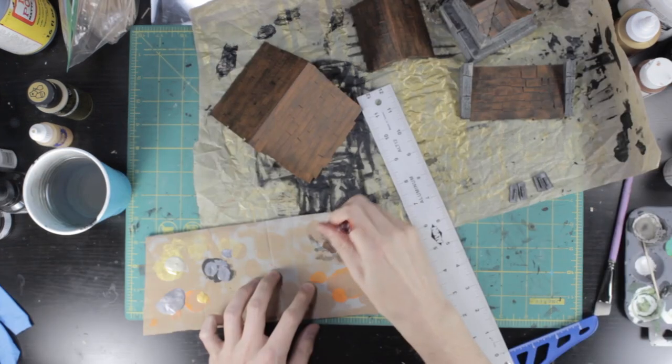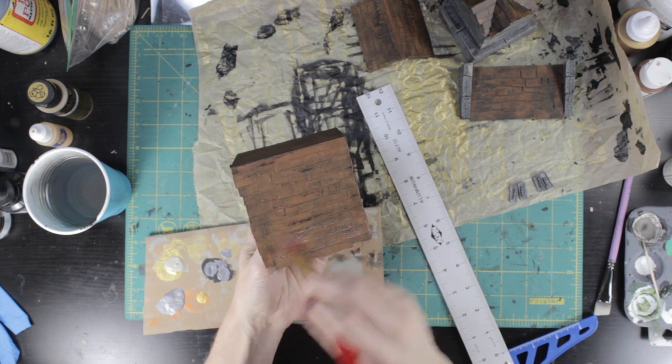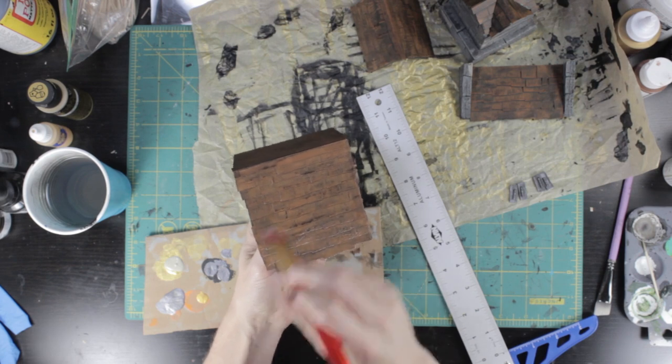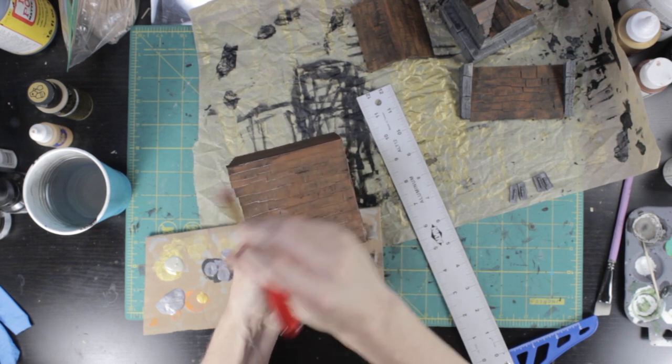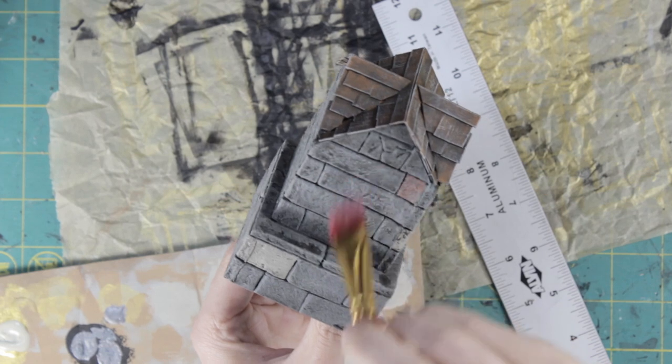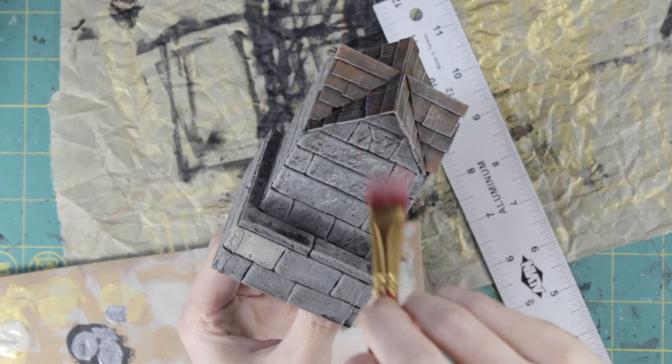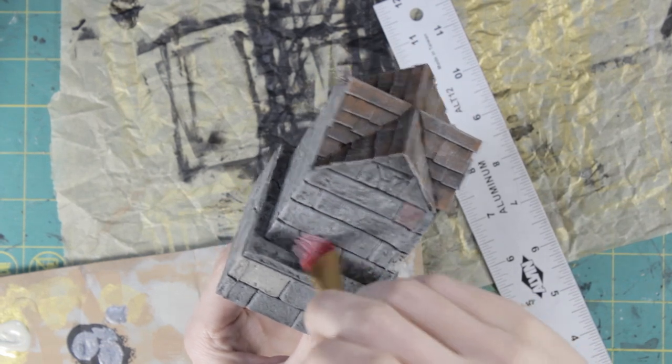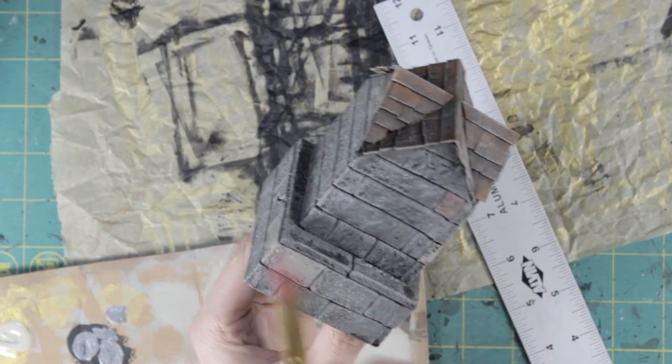Everything got a dry brush of suede as the final highlight. Normally I would do an even brighter highlight, but the roof was dark enough that the suede was plenty bright and I thought that a dark roof with bright stonework would feel just a little bit off.